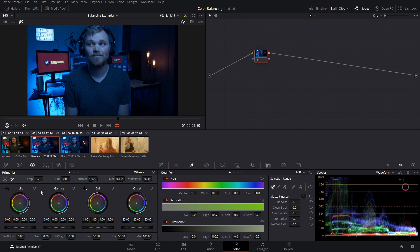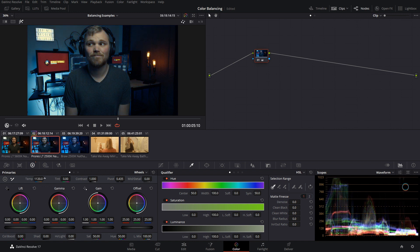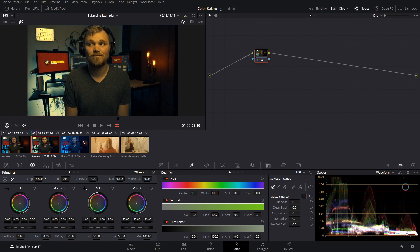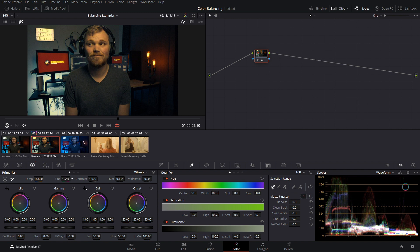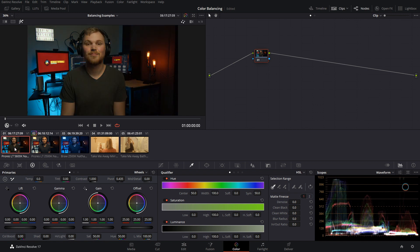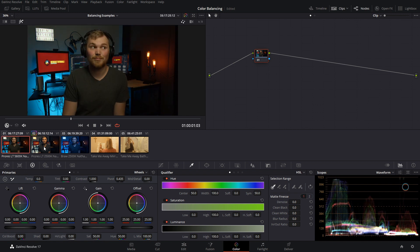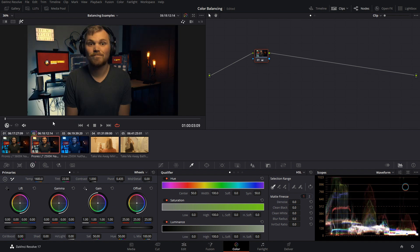So your gut instinct may tell you well the color temperature's off and I see this says temperature here so let's just increase this and okay yeah we're getting a little bit better but it's not perfect. Maybe we adjust the tint. Ah I see there's a tint option here. Okay we've made some improvements but it's far from perfect. So at first glance this may look okay but if we compare it to what it's supposed to look like we can tell we got a long way to go.